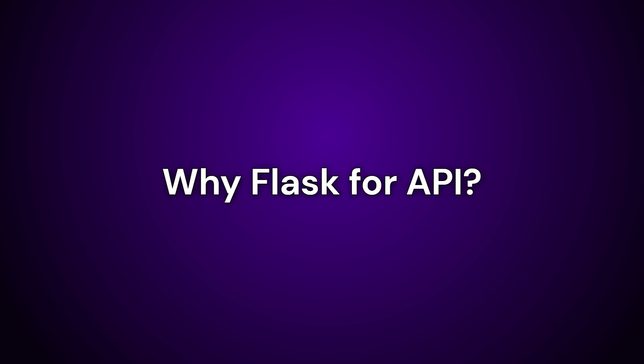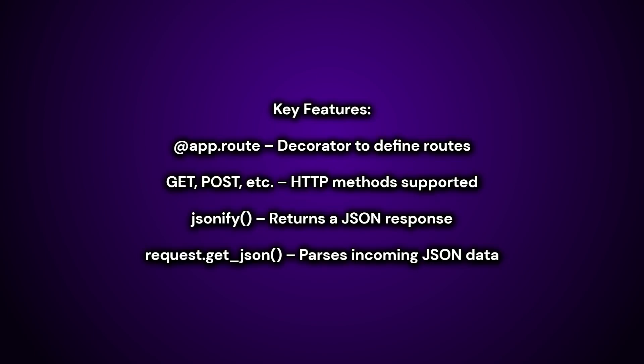Flask API is lightweight and simple, minimal setup required, extensible with many plugins, and also great for rapid development. Key features of Flask API are App.route to decorate or define routes. GET, POST, etc. HTTP methods are also supported.